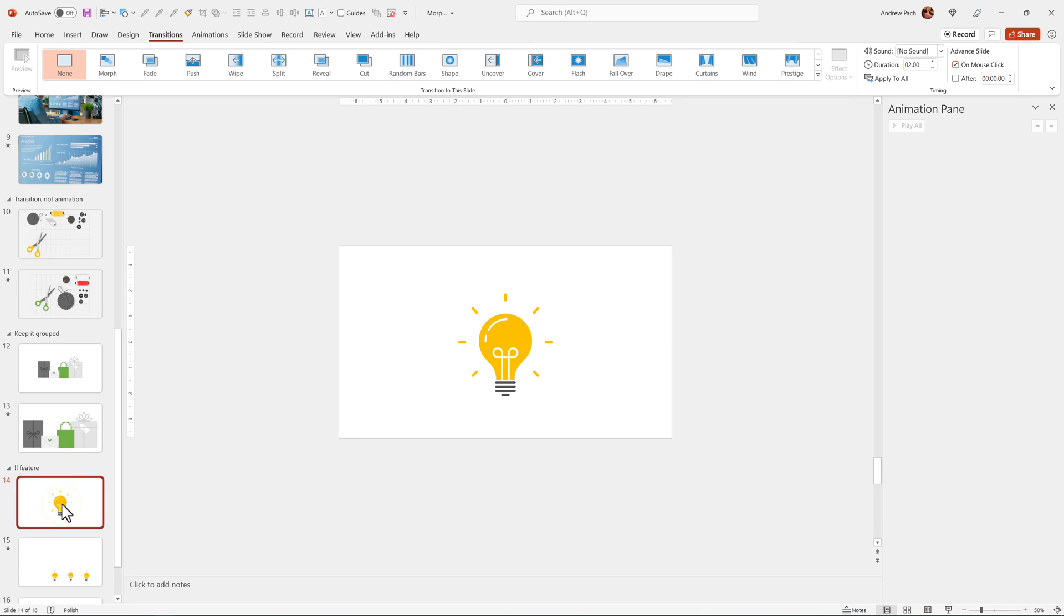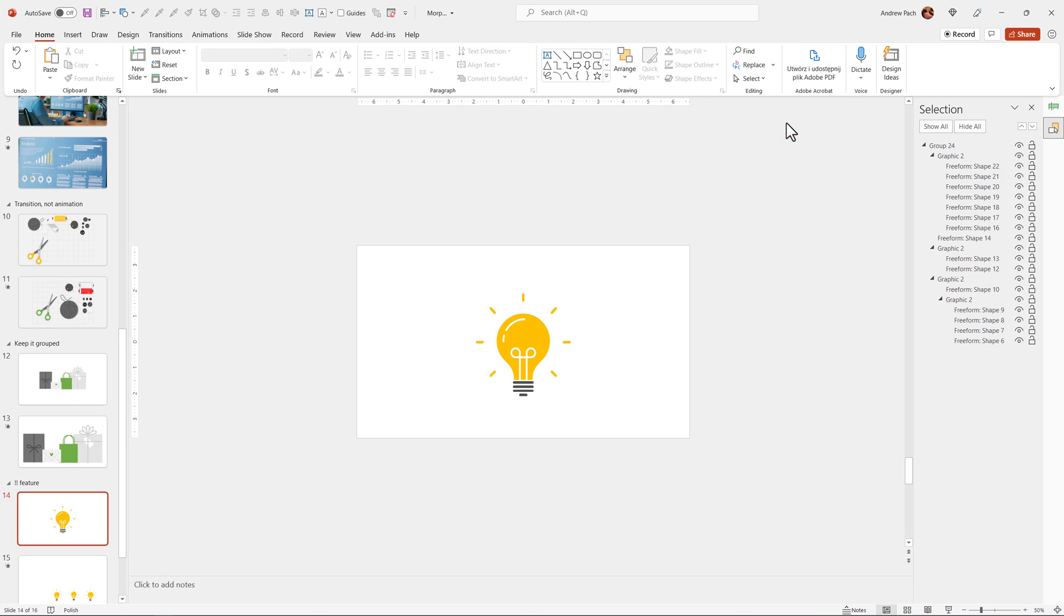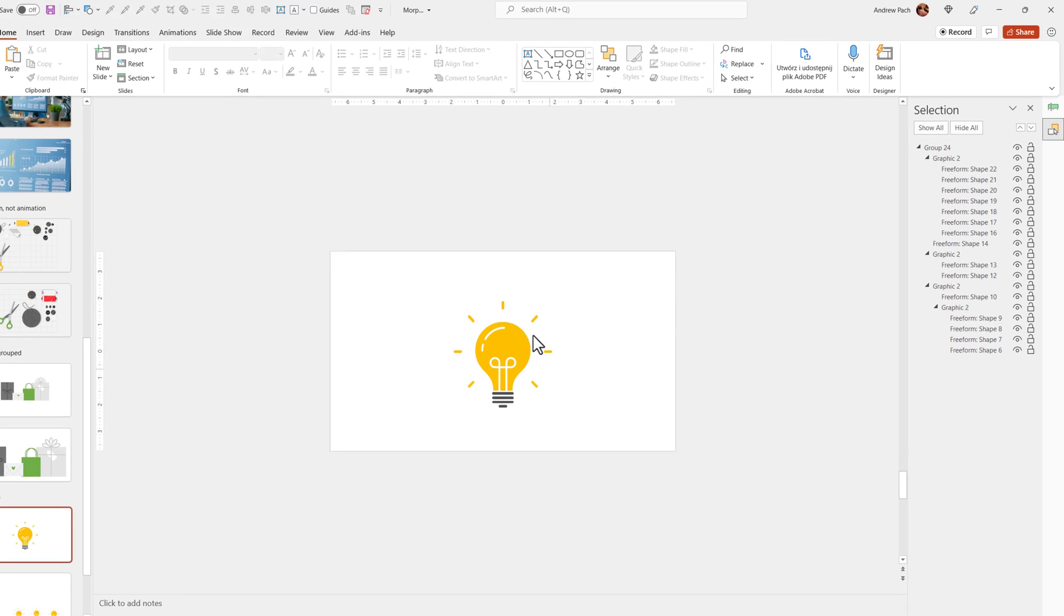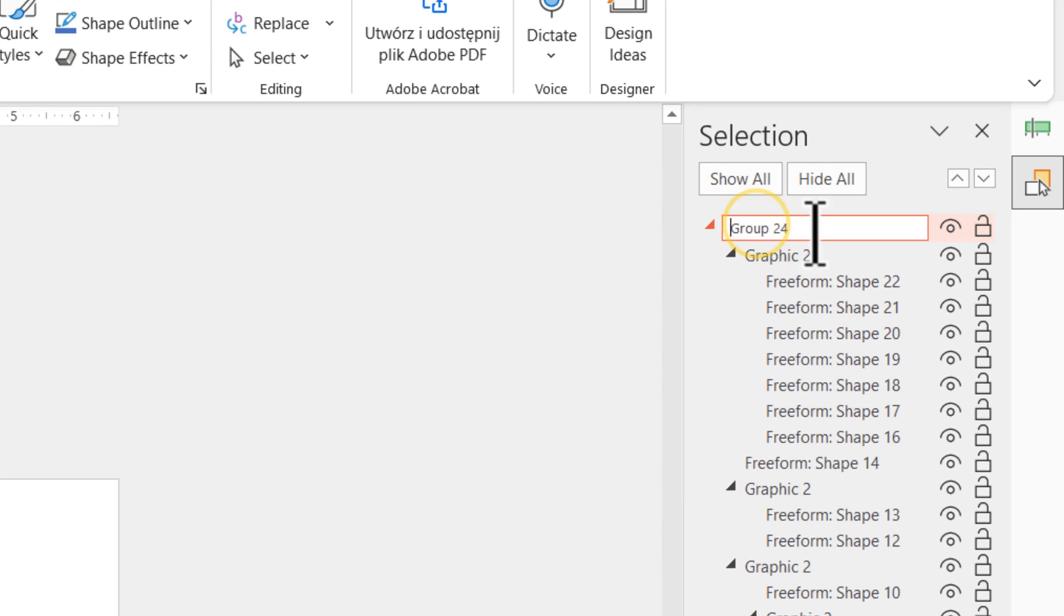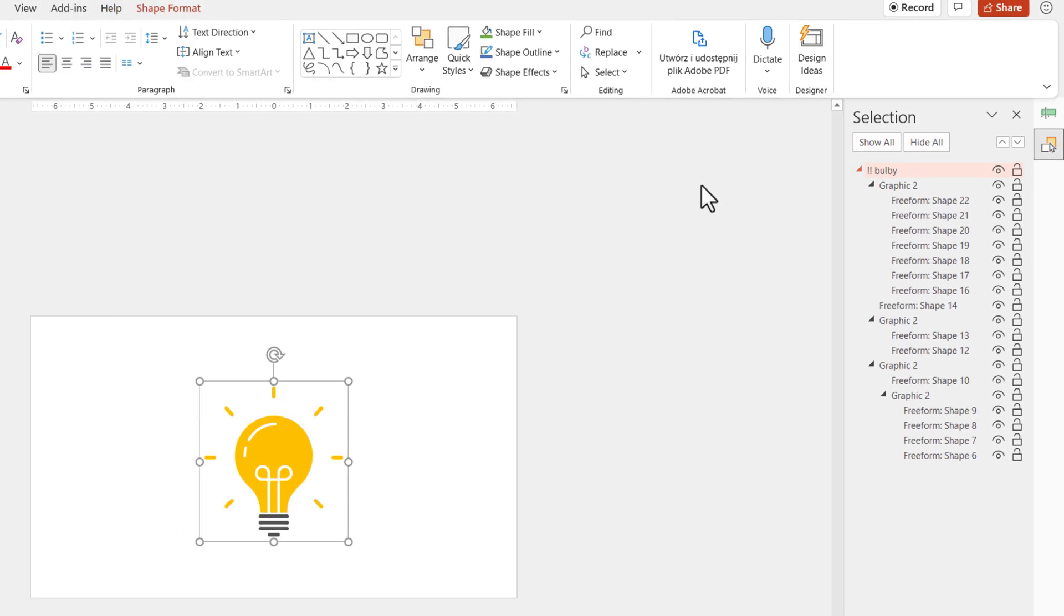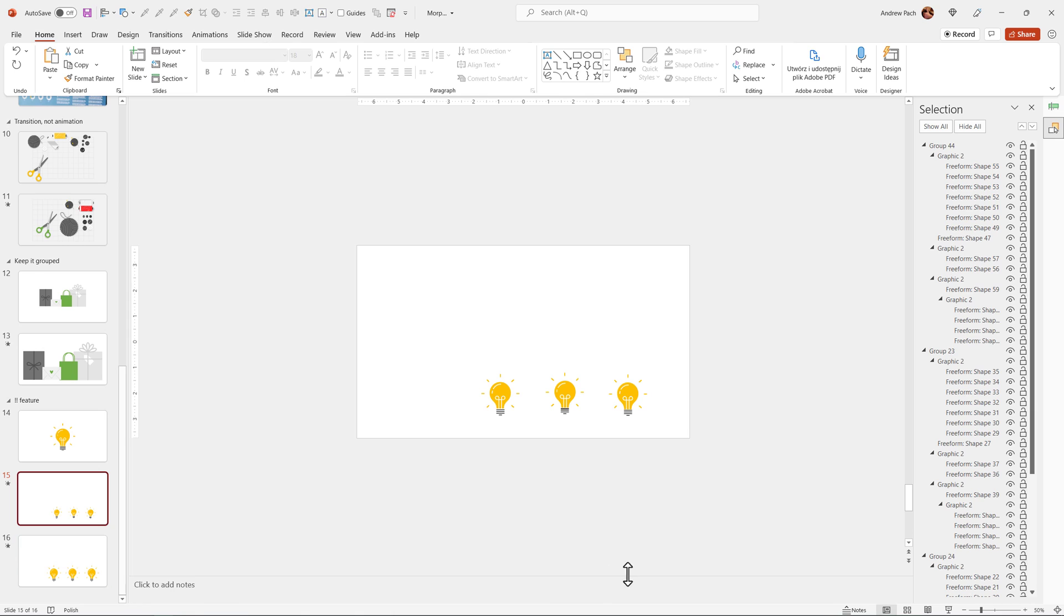You can go back to this slide, go to Home, Select, open the Selection Pane and give this light bulb a name. Before you give the name, make two exclamation marks. Two exclamation marks, I'll call it ball B and on this slide, I'll do the same.